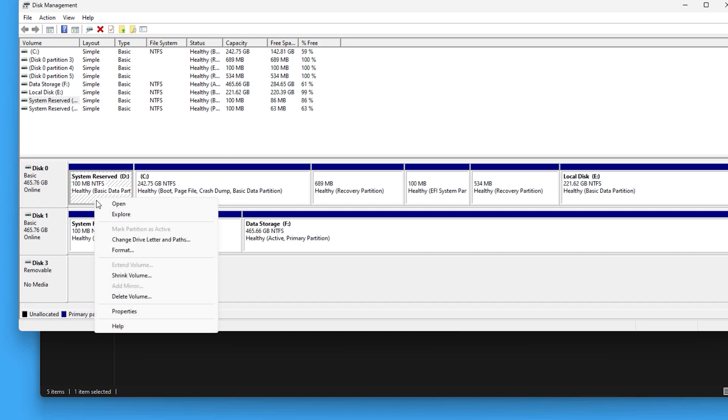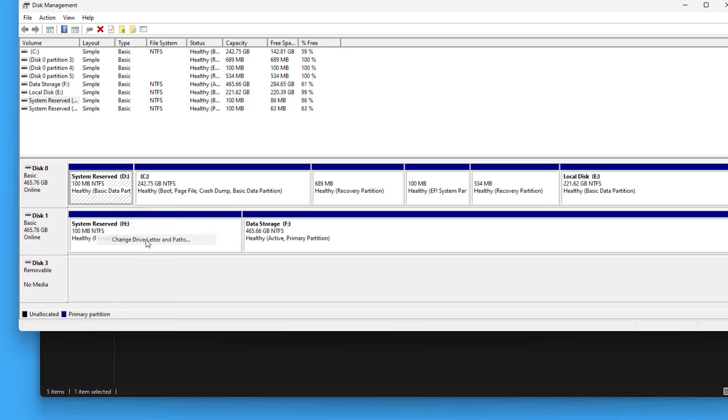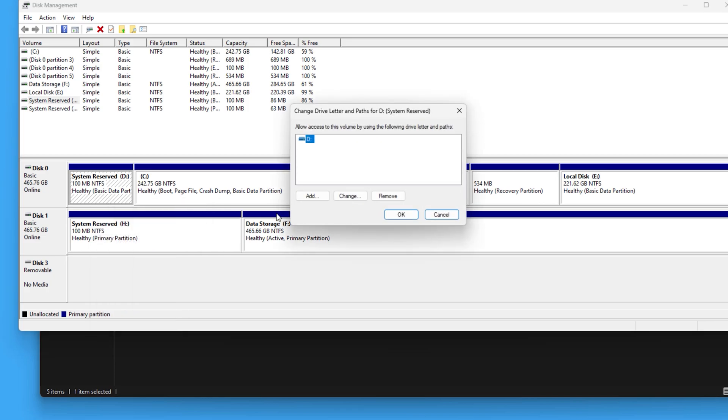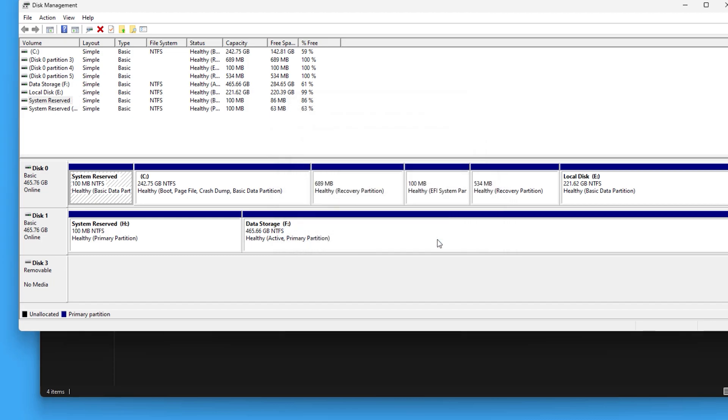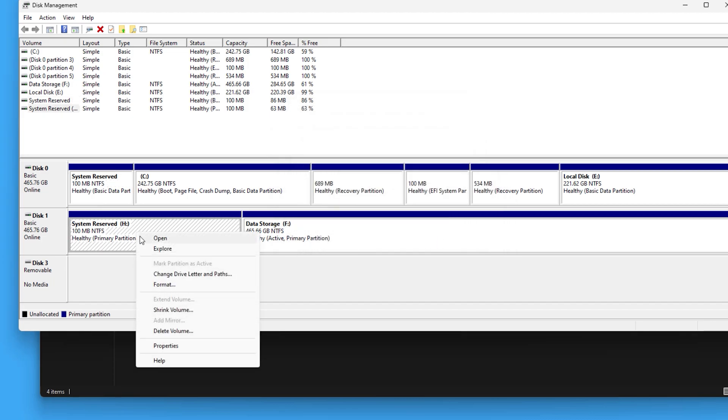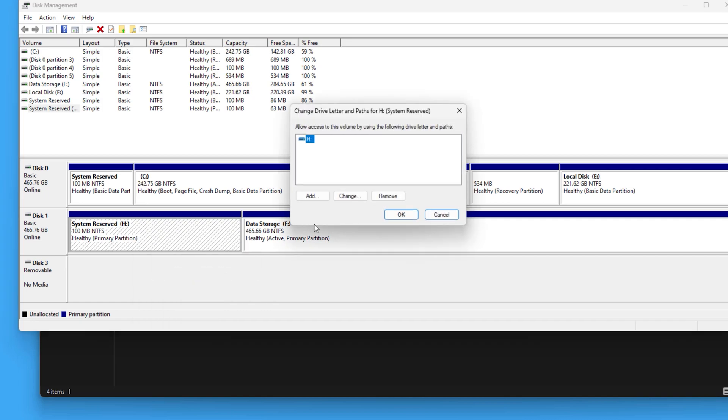Select or just right-click on the drive and select change the drive letter and paths, then simply click remove. If you have another one just like mine here, just do the same thing with it.